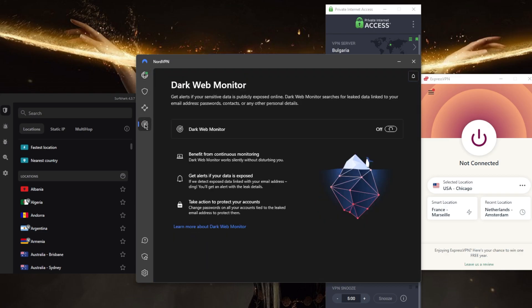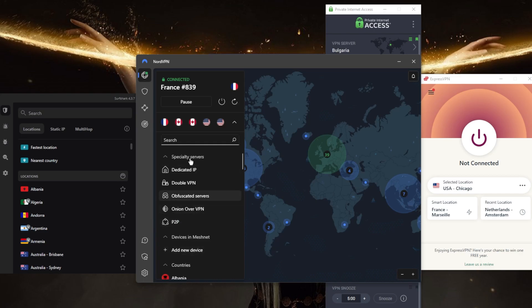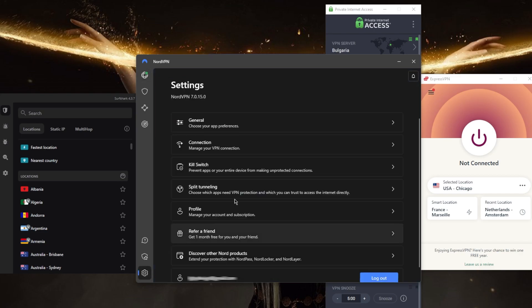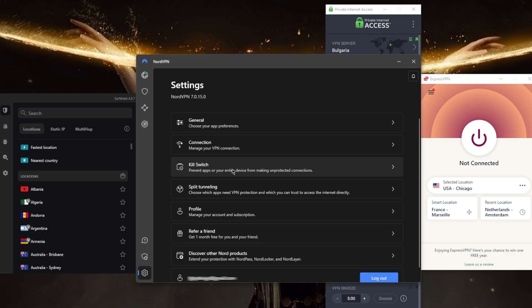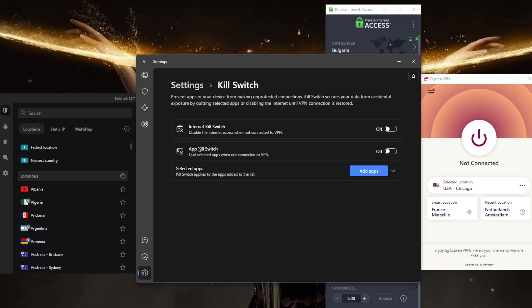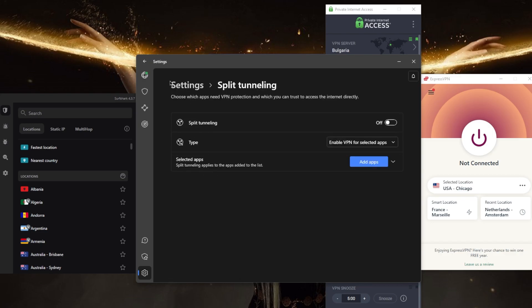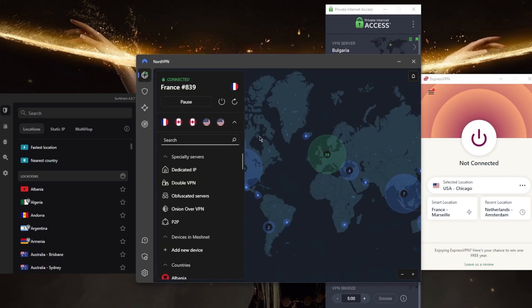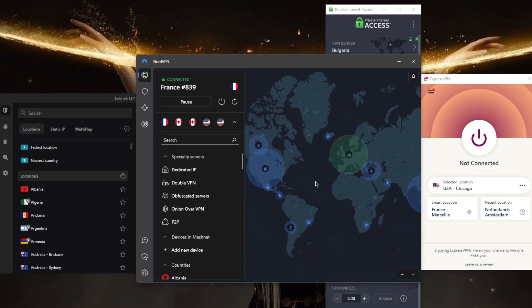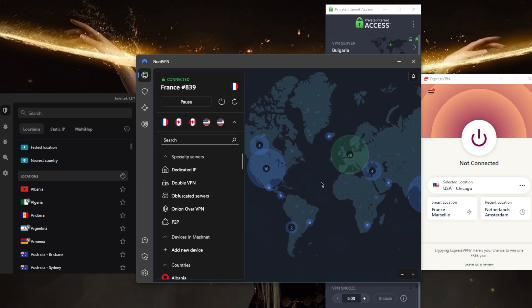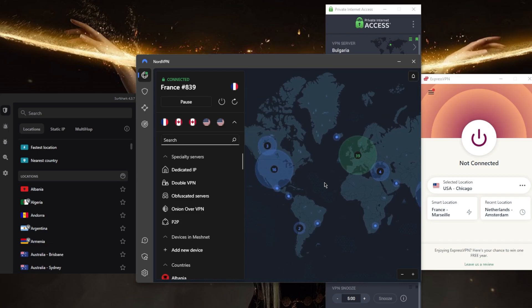you get threat protection, Meshnet, dark web monitor, five types of specialty servers, the NordLynx protocol, custom DNS, the kill switch as well as an app kill switch, and of course split tunneling. It's overall one of the best, most well-rounded VPNs that does nearly everything right and it offers a whole bunch of value for the money.